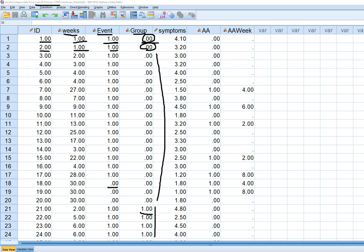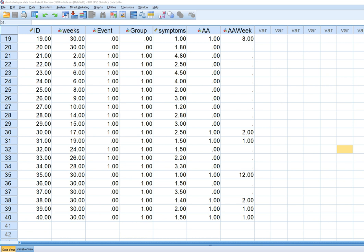All of the first cases are in the detox group, with the other treatment alternative represented below. Person seven relapsed at week 27, and person 12 in the detox group relapsed at week 25. Some individuals are right-censored at 30 weeks, meaning that by the end of the 30-week observation period they had not been observed to relapse.